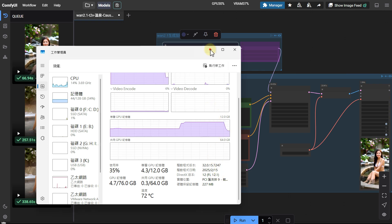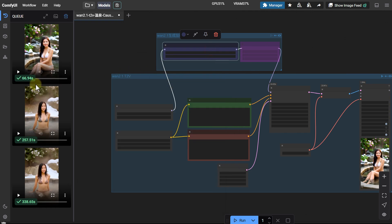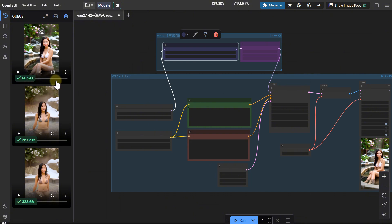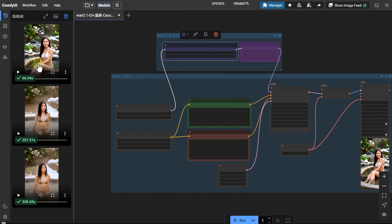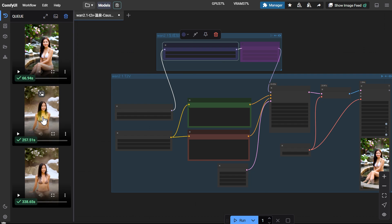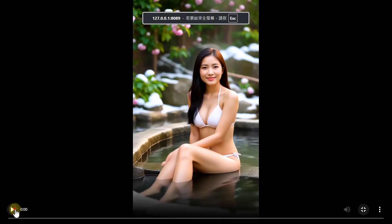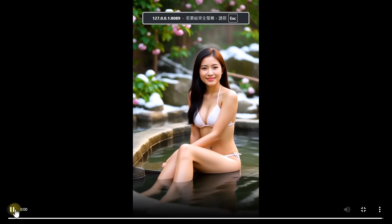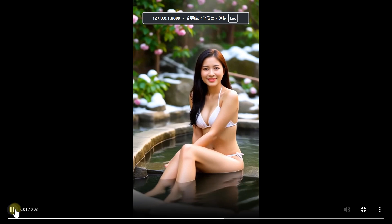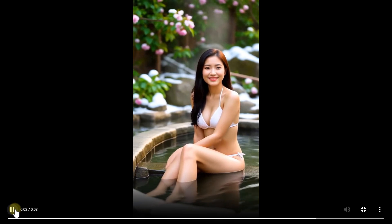Holy cow. It only took 66.94 seconds. But the generated video is completely different. However, for text to video, this doesn't matter much. The video quality generated in three steps is still decent.